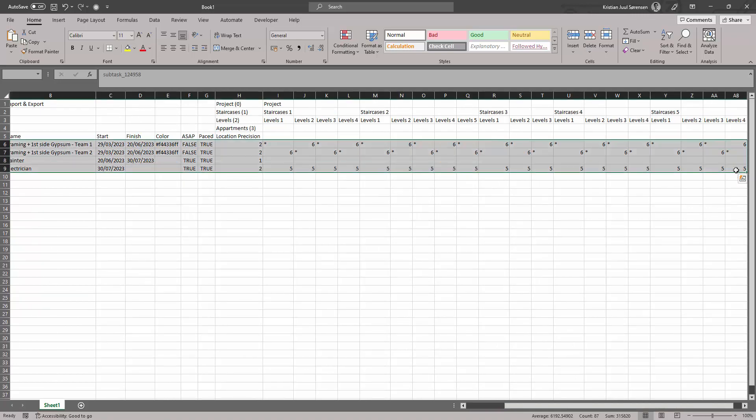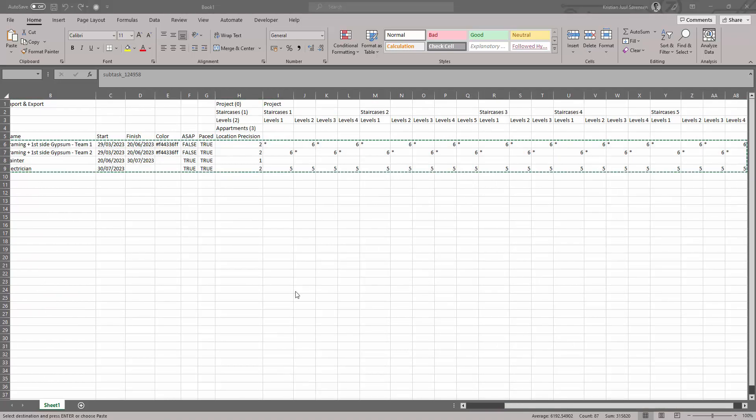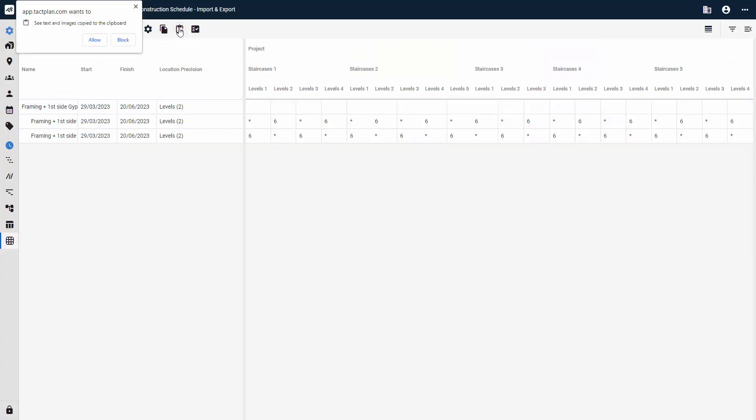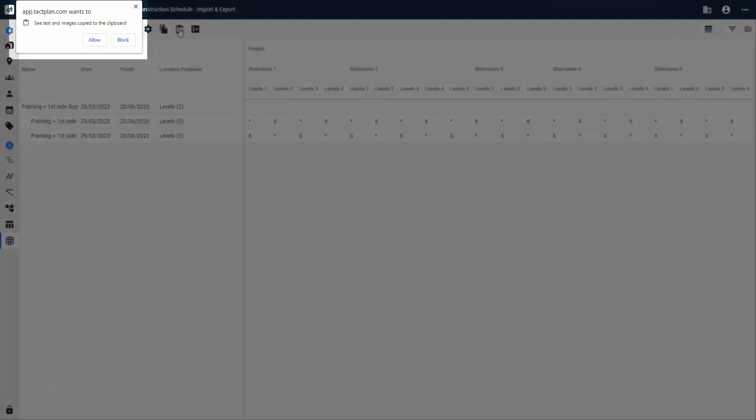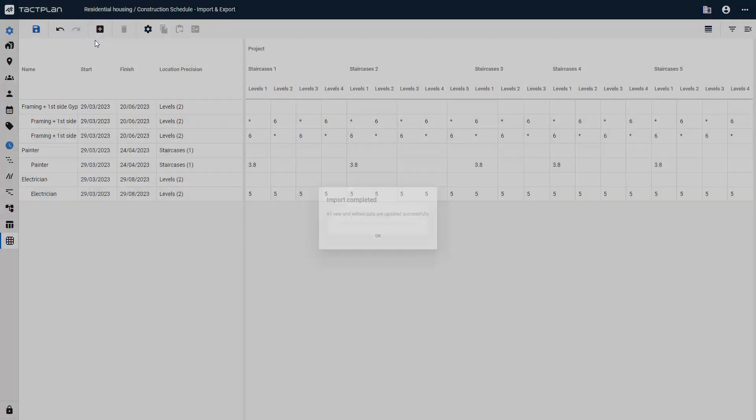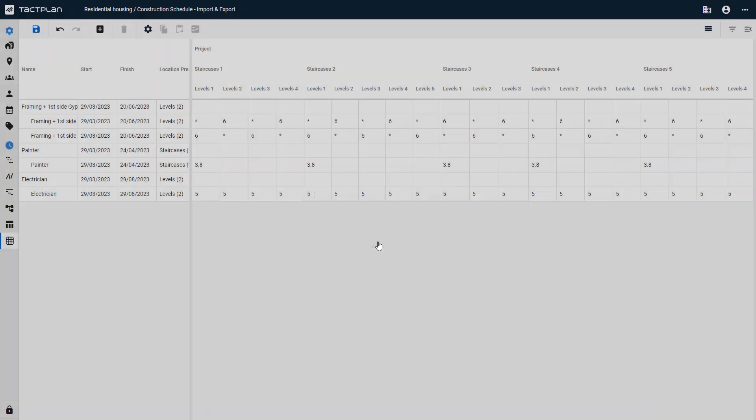When satisfied, mark and copy the rows of all tasks you wish to update in TACT plan, from ID to the last location. Press the paste from clipboard button, and a small pop-up might appear. Here it's important to allow the site to input pasted data. If not, the function isn't allowed to overwrite, and must be reset to do so in your browser settings.